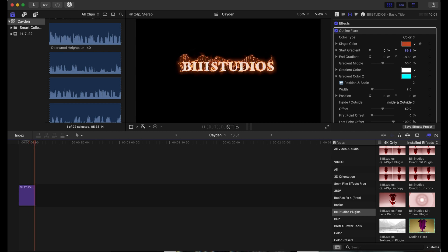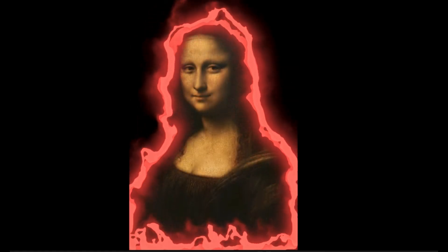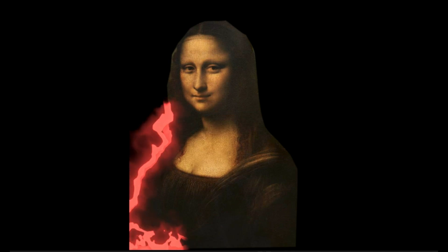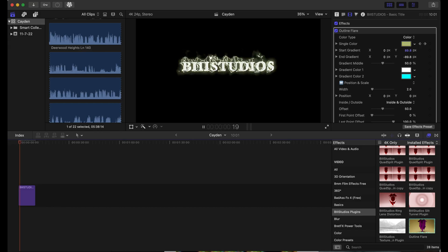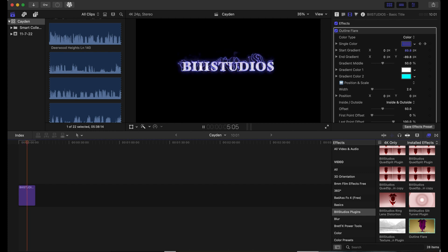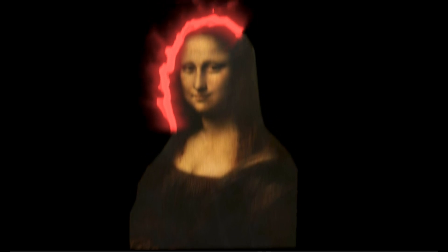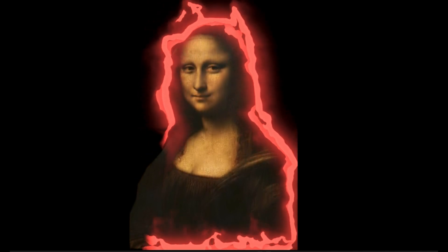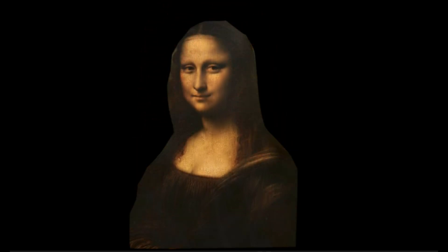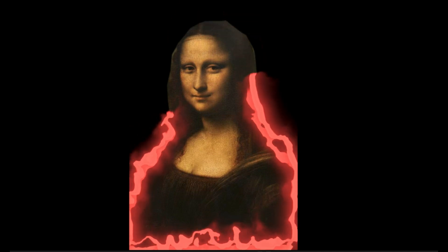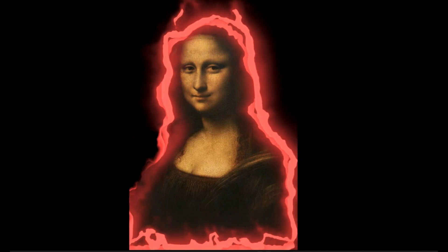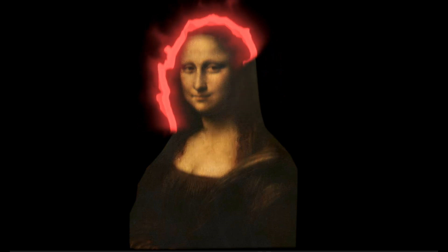As you can see, you can do this on any type of object in Final Cut Pro. You can be as creative as you want. I appreciate you guys watching this tutorial. You can find this plugin in the link in the description. Be sure to grab it because it is on sale right now. We will be coming out with a lot more content soon, so be on the lookout. Subscribe and like this video if this helps you out.